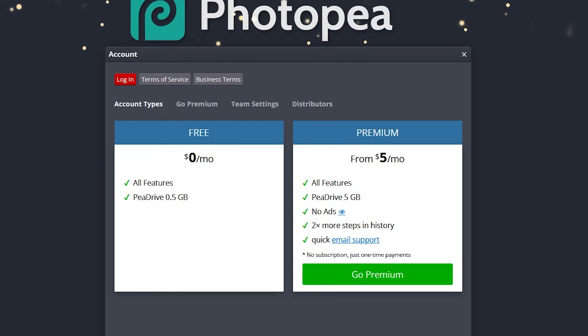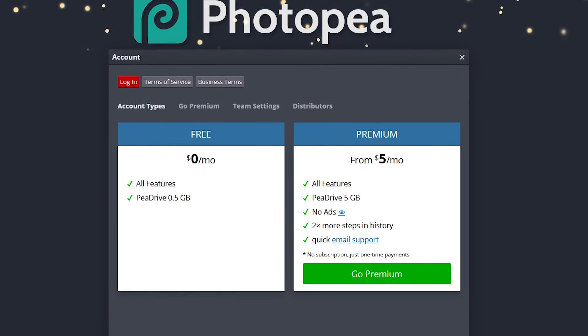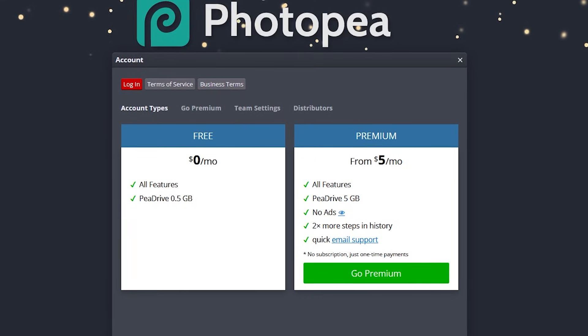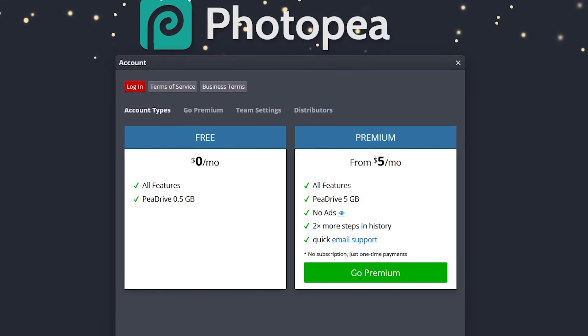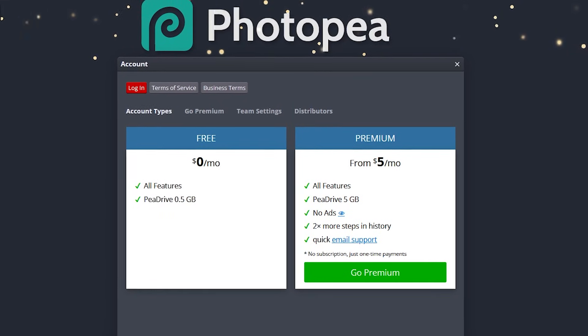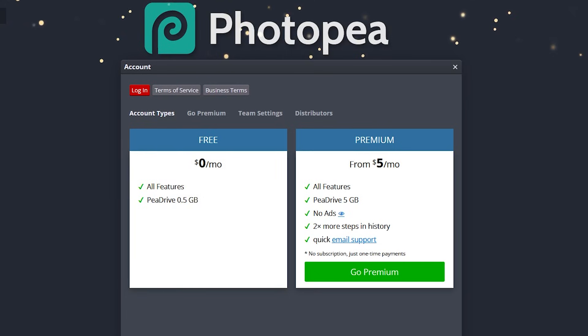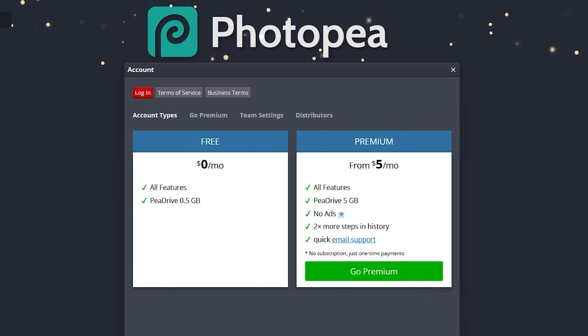While Photopea is free, and is the best alternative that most closely resembles Photoshop, it is ad-supported. To remove the ads and get additional steps in your history, they do have plans that start at $5 per month.